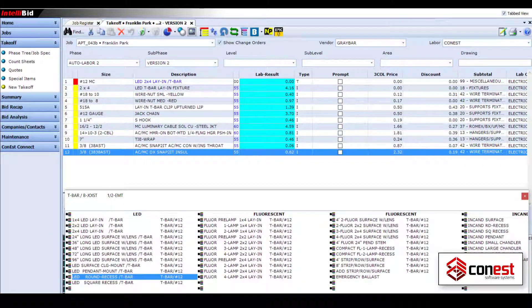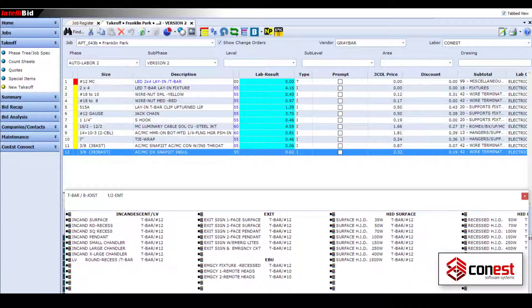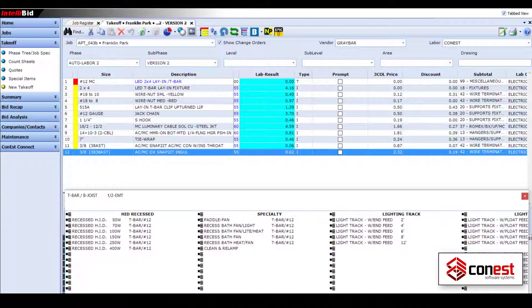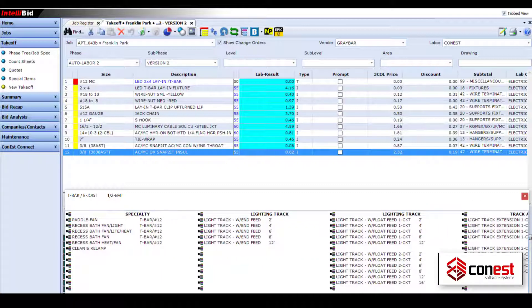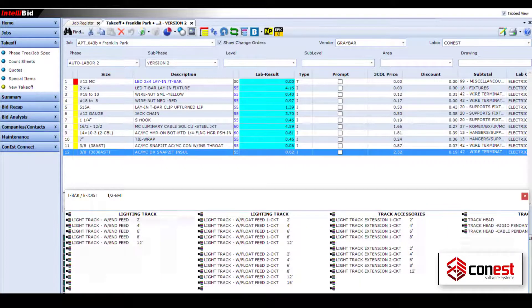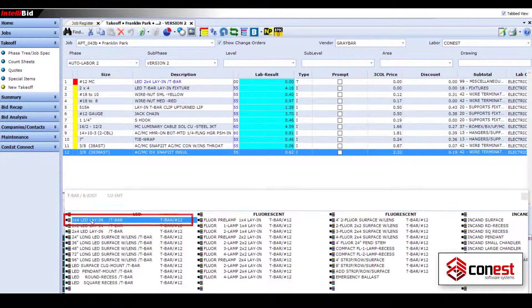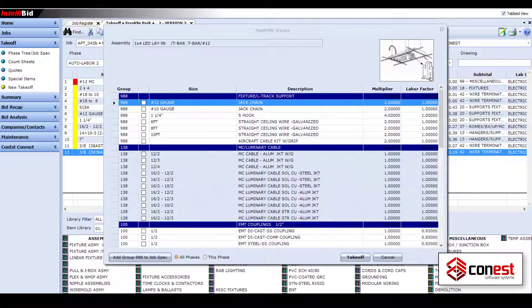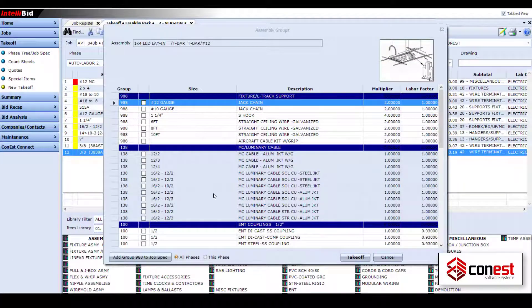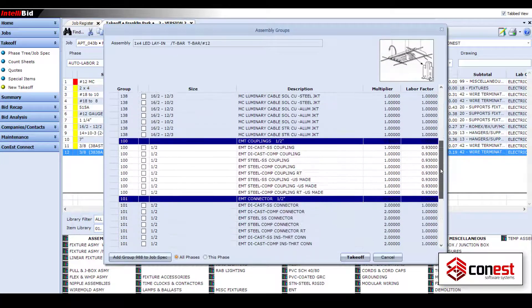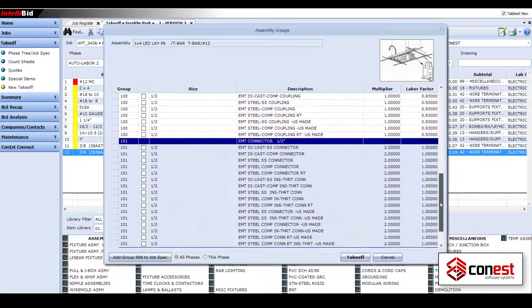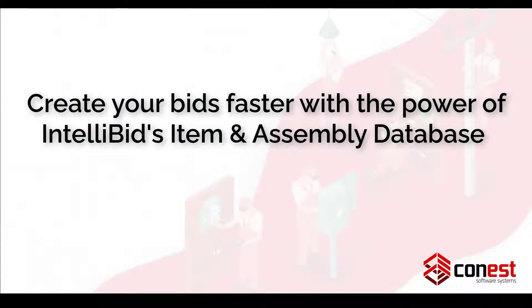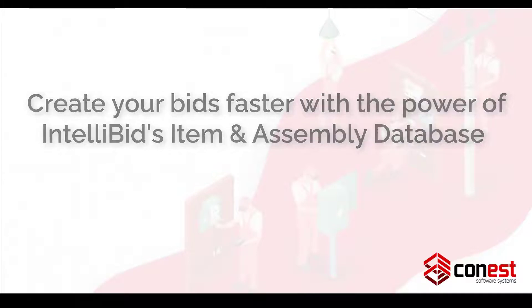And best of all, IntelliBid's database libraries are organized to make finding the item or assembly you need easy. Just drill down to find the item or assembly you need, enter the quantities and add it to your takeoff. Create your bids faster with the power of IntelliBid's item and assembly database.